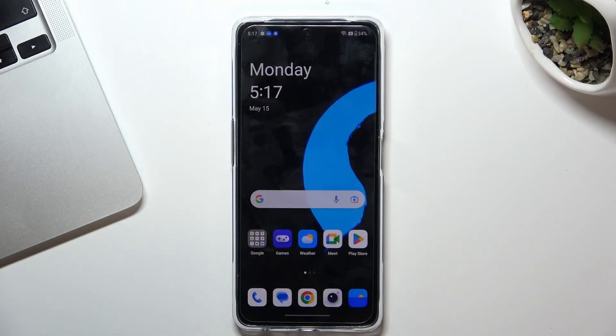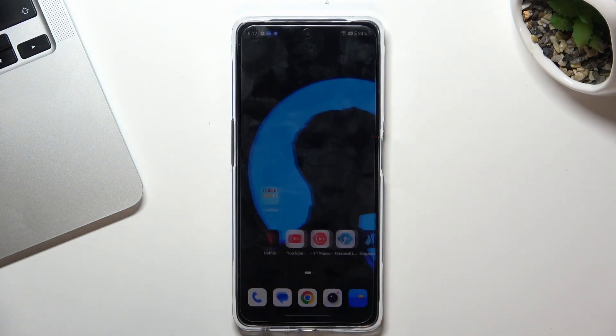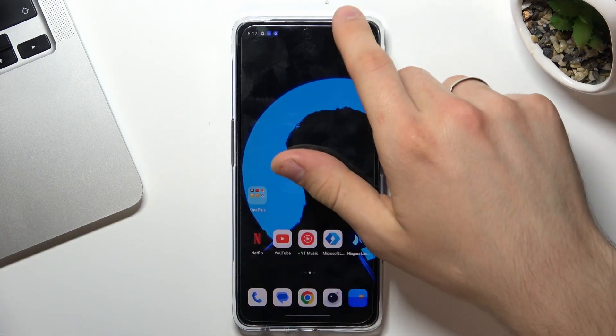Hi, welcome to Hard Reset Info Channel. The device in front of me is the OnePlus Nord C. I'm going to show you how to make your OnePlus device faster.